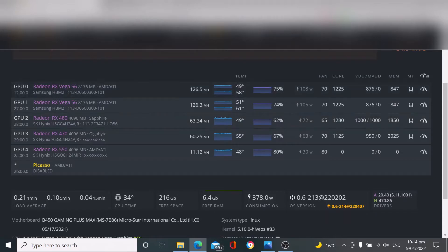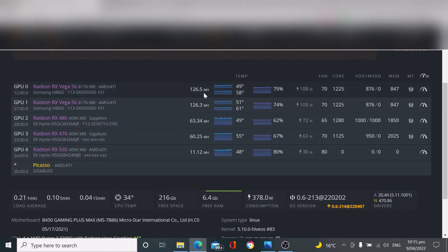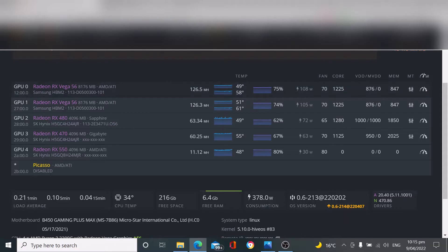The system is running in HiveOS. You can see that my two Vega 64s have been flashed to Vega 56s, and HiveOS is recognizing them with the BIOS that we downloaded and flashed to the Vega 64. I'm achieving 108 watts and 105 watts with quite a high megahash rate coming out of the cards. The temps are quite low. I'm really really stoked with the outcome of the BIOS flash.